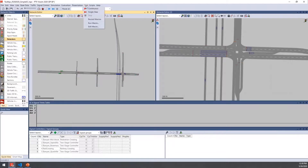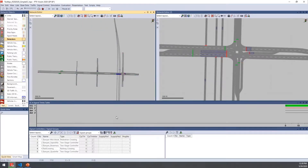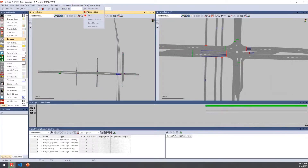I'm going to run the simulation in test mode. Test mode allows you to run just the controller information without putting vehicles onto the network yet, and it lets you manually trigger detector actuations to see how the controller behaves. I'll turn this on and I also have the signal times table showing for the railway crossing so we can see how those signal times change.